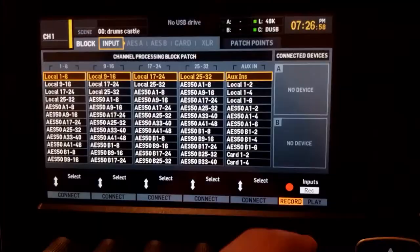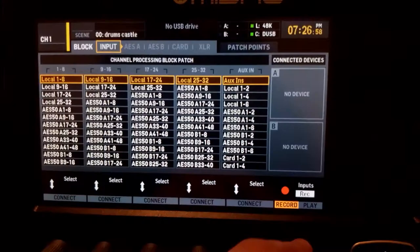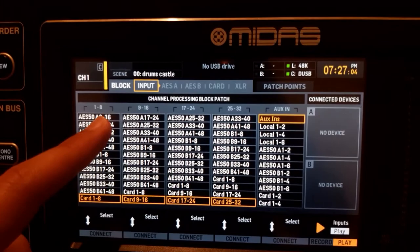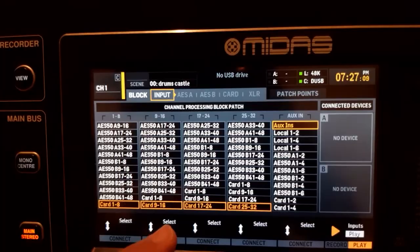Before we go to the computer, we're going to configure the playback inputs. Go to Play mode and we're going to tell the mixer that channels 1 to 8 are getting their inputs from Card 1 to 8, channels 9 to 16 from Card 9 to 16.